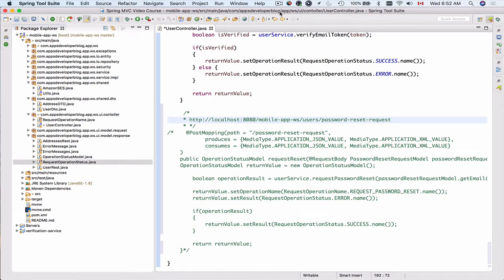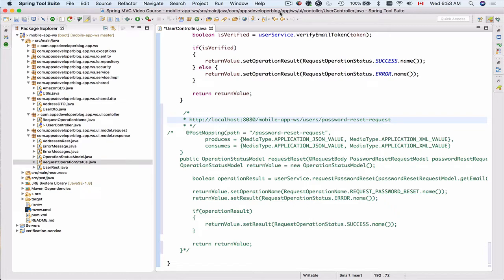In this video, we're going to add a new method to our user controller, and this method will handle the HTTP POST request which contains the initial request for password reset.